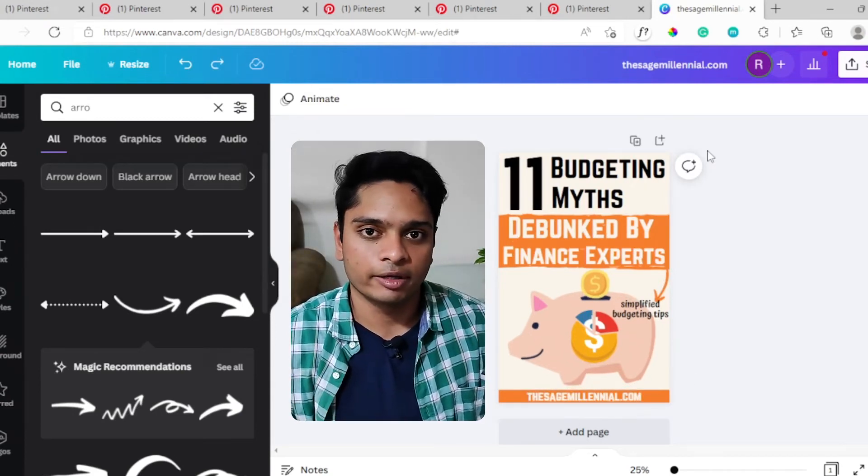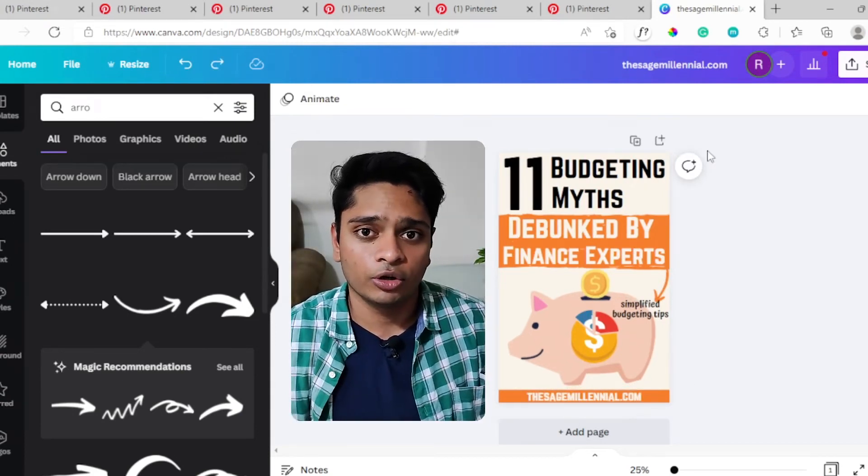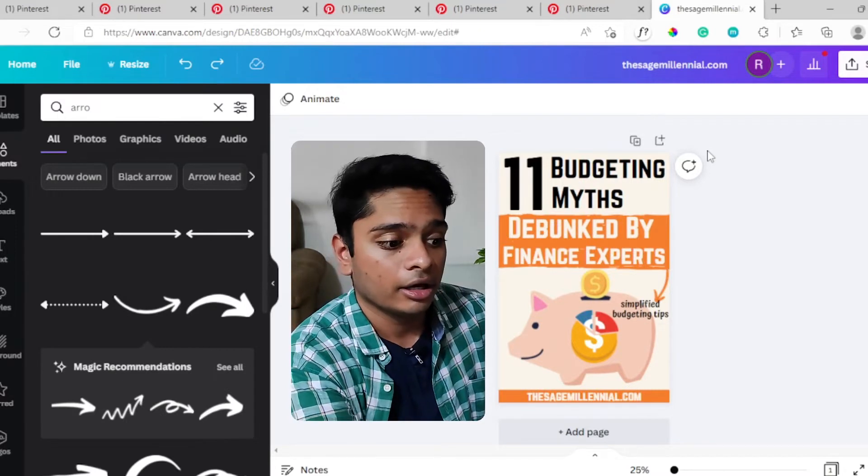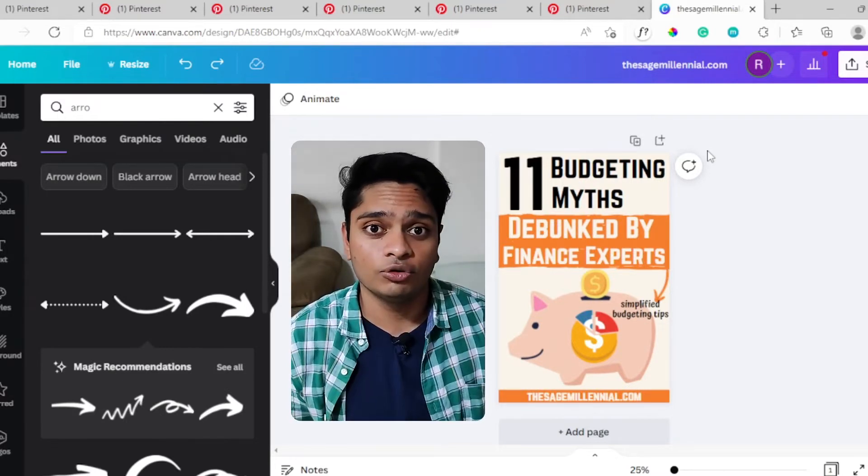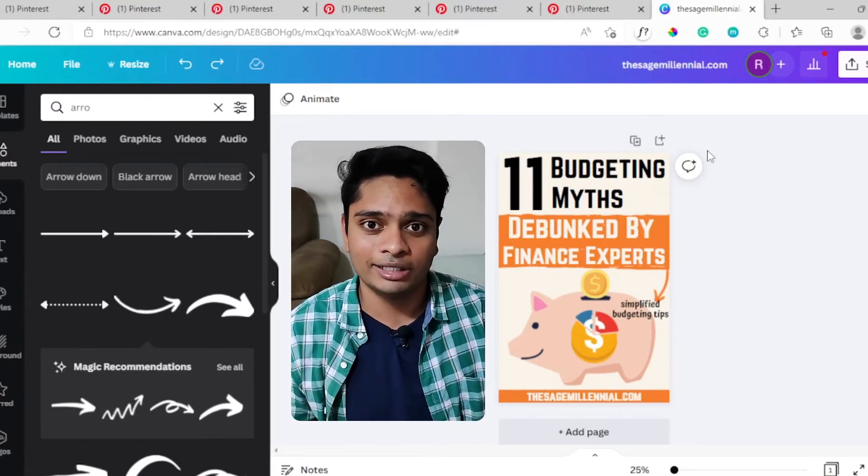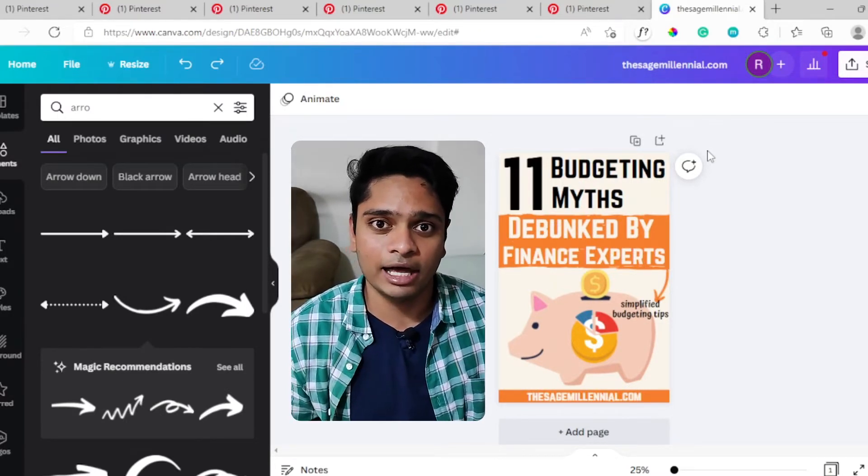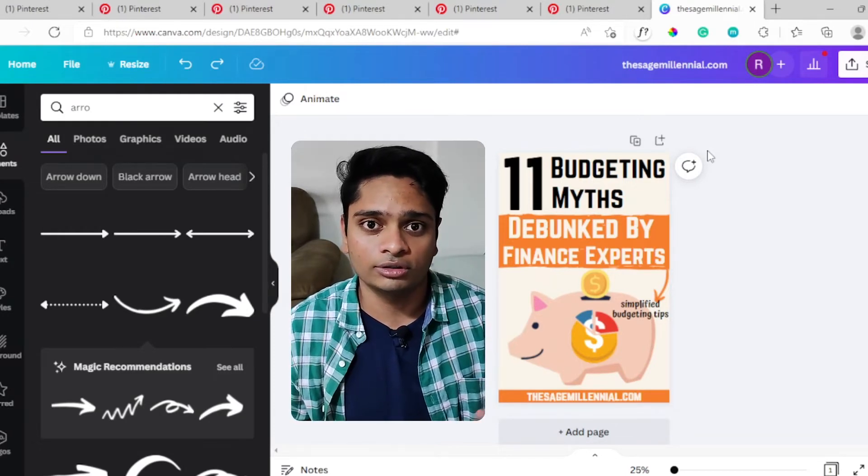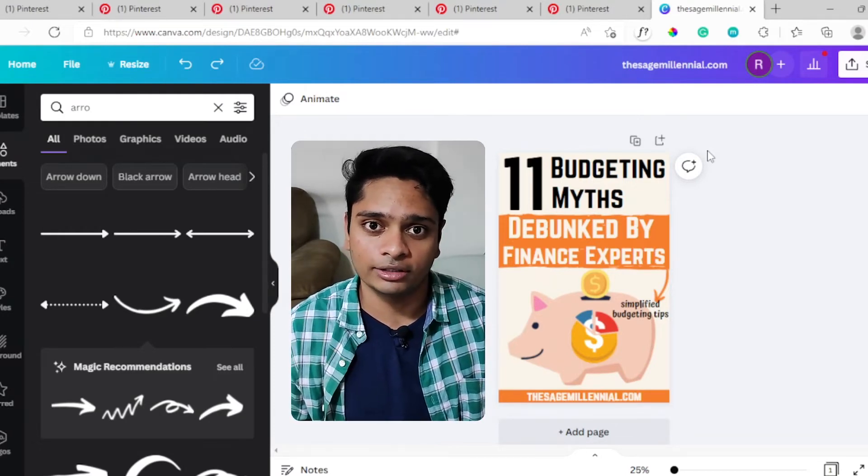You don't always have to put graphic images - you can also put stock photo images. But instead of using Google to find these images, you can use Canva's in-built library to find stock photos that suit your needs.